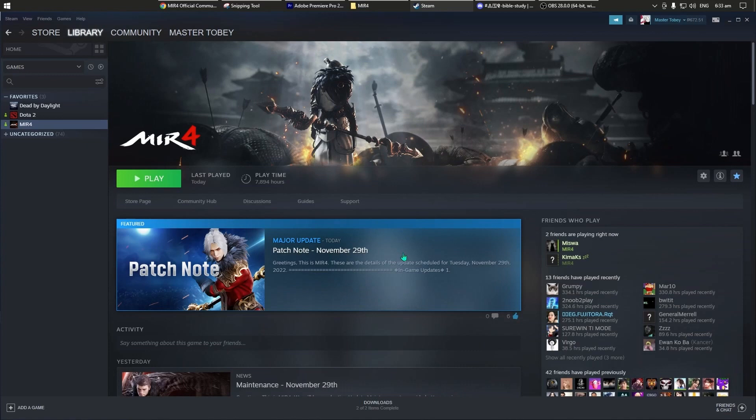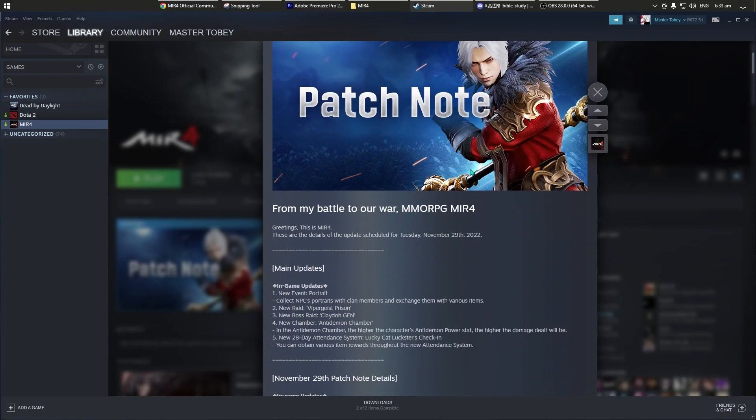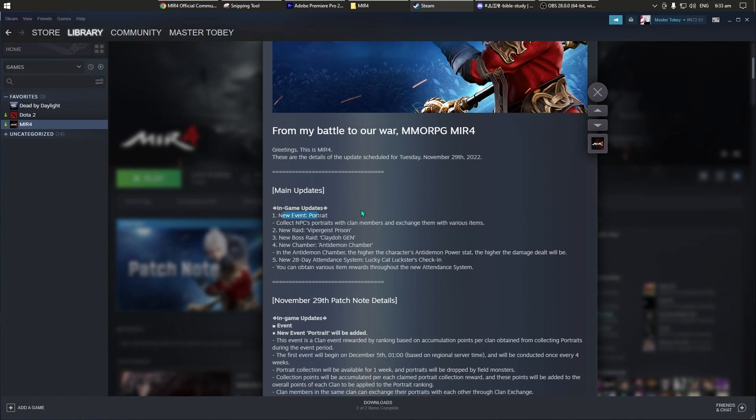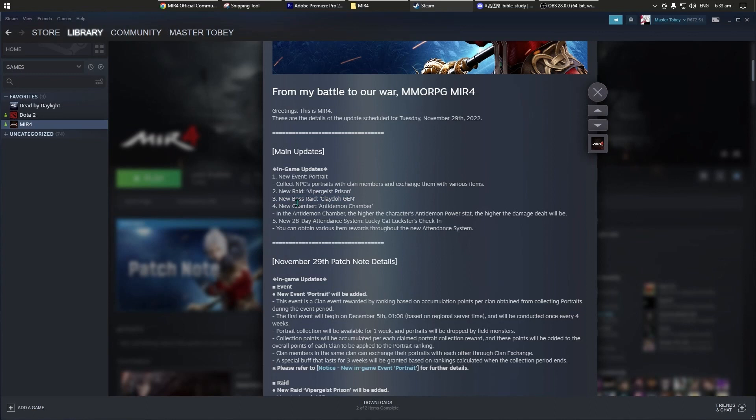Click natin ito, bali sa stream kasi ako naglalaro ng main account ko, Master Tobi. Naka-indicate naman dito, main updates. Naka-indicate dito yung new event, yung 4th raid, new raid. Siyempre yung mga malalakas na boss ito, new boss raid, itong Kledo General.